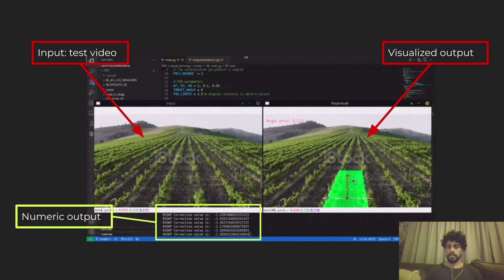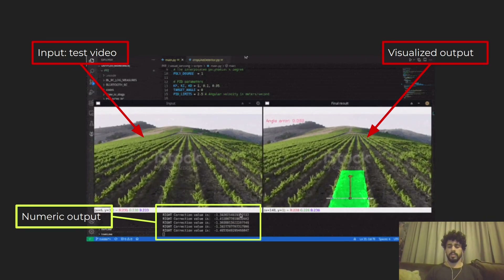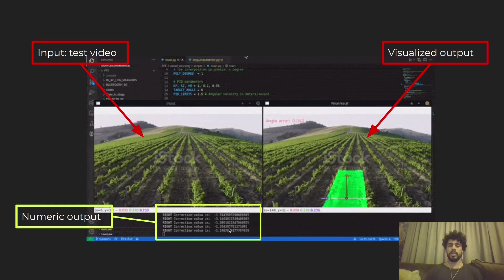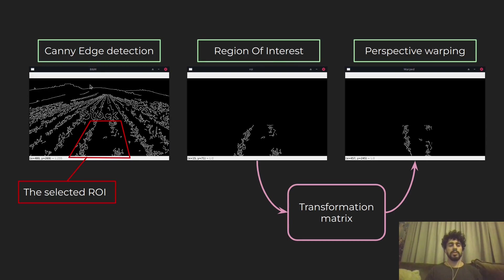This is the visualized output — this is how it looks. But mainly what I'm interested in is the numeric output, which is the heading angle error. The way this works is that I take the video, I threshold it to extract the details I'm interested in, and I do this filtering using the Canny edge detection algorithm. Then I select an ROI from the picture.